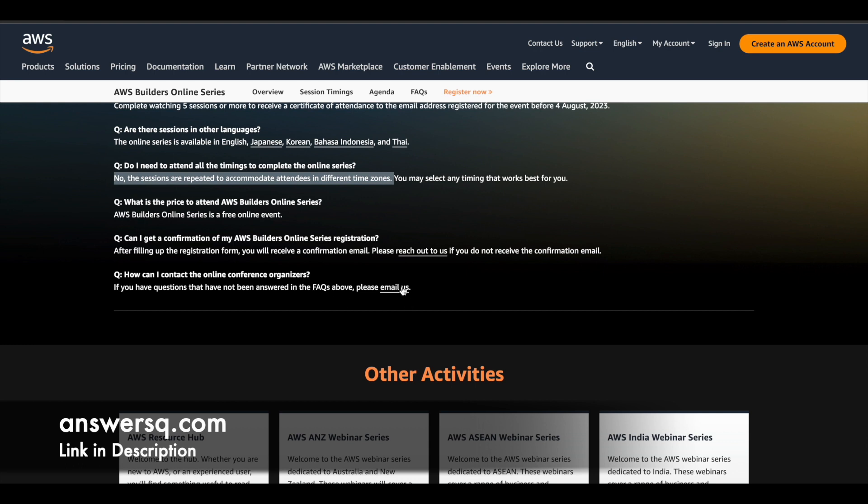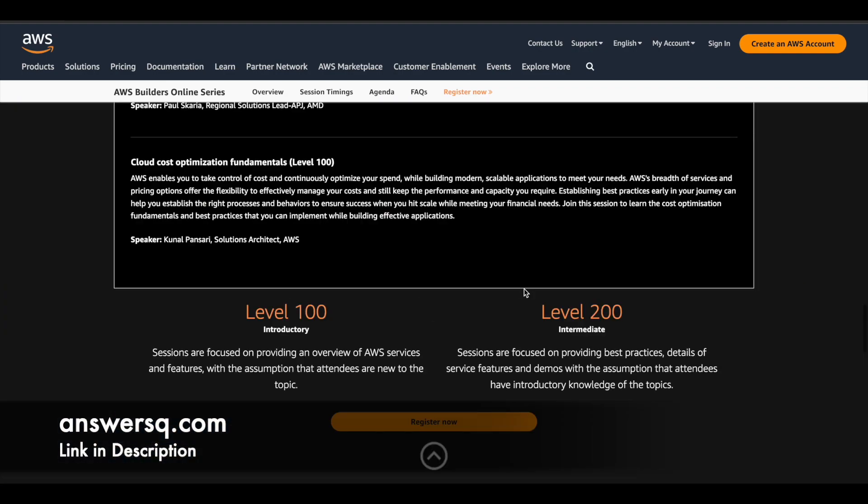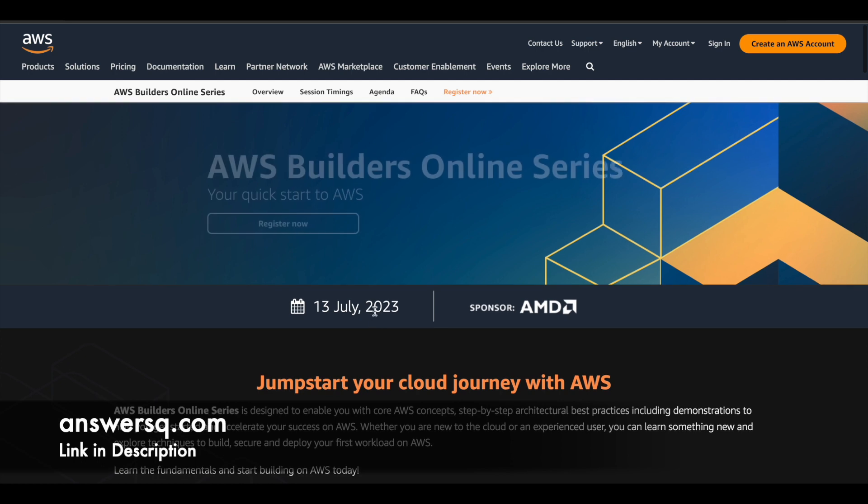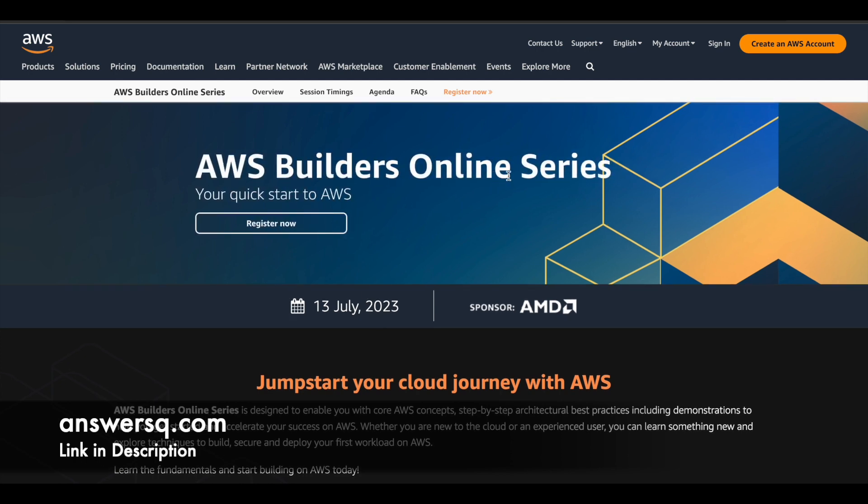And if you have any more questions, they have also given here a mail address. You can simply click on mail us here and send them an email regarding your queries and they'll answer it soon. So now let us see how you can register for this AWS Builders Online Series event.